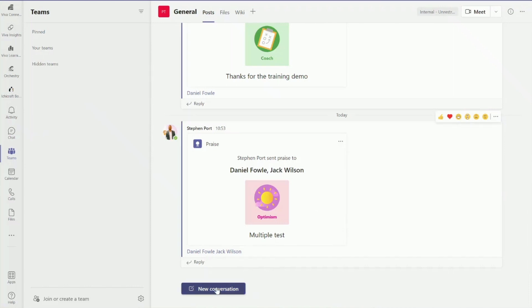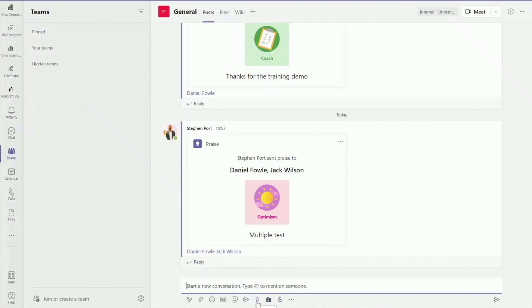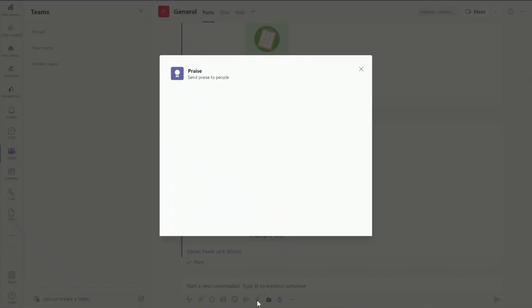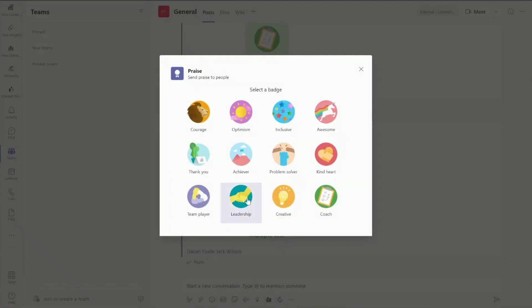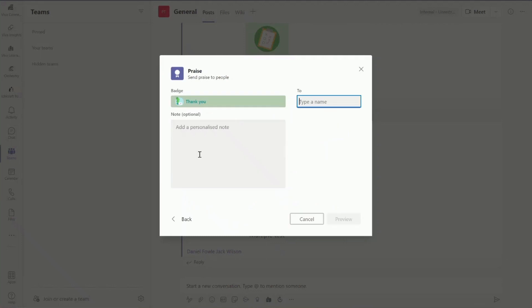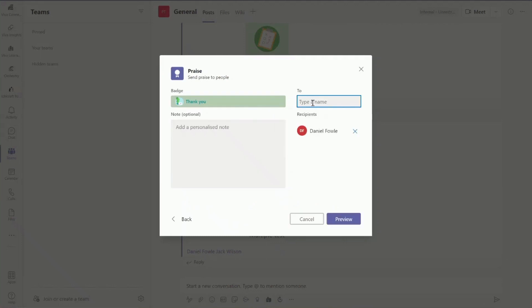One of the first things I would do when creating praise within the Teams channel is I click on new conversation and go down to the bottom icon here which is called praise. When I click onto that, it'll give me the options to select what type of badge I would like to give. I can click on thank you for example and select the people I would like to send praise to. In this example I'm going to select Daniel and Jack.